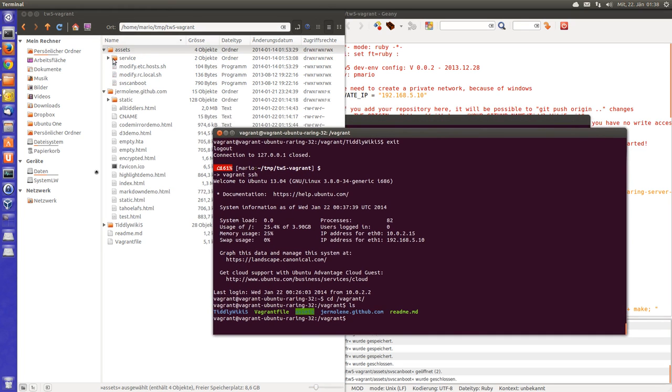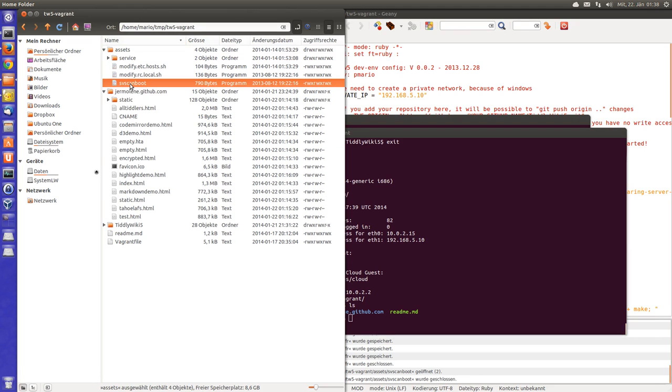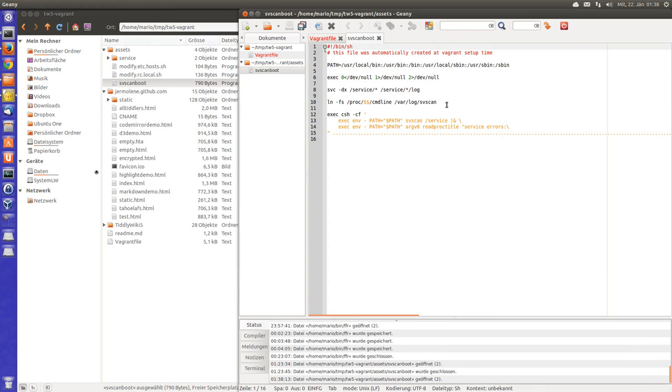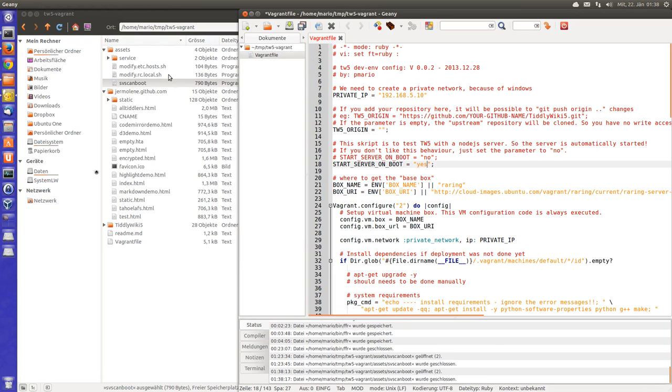The assets folders are copied to the box. So there is one file which is called svscanboot which contains some startup information.